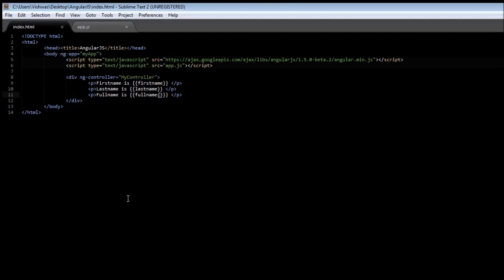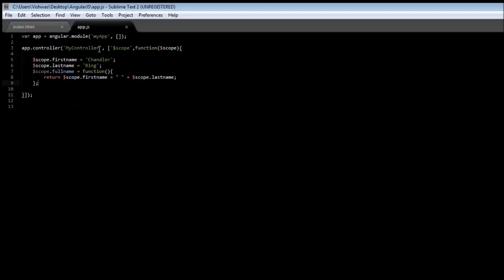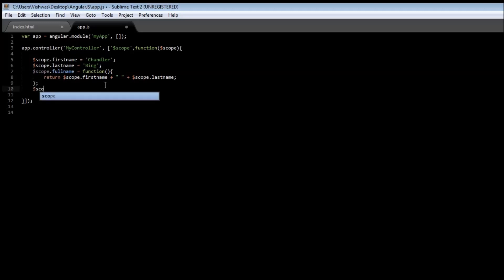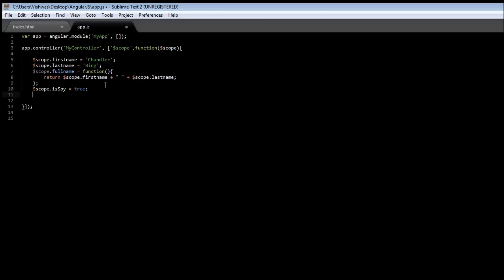Now that's similar information on controllers. Let's have a look at some more directives. Now let us say Chandler can be a spy. So we can have something called $scope.isSpy and we can set it equal to true. And if he is a spy, we are also going to have a codename. $scope.codename is equal to let's say chancy. Now go ahead and save it.